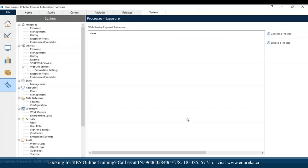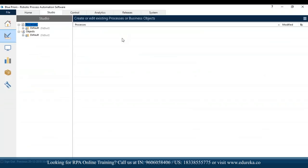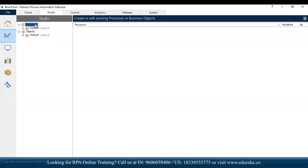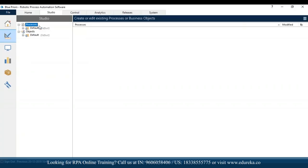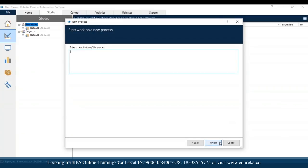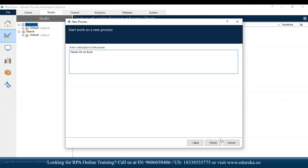Let's get started with the hands-on part. I'll go back to my studio section — on the left-hand side you see processes and objects. I'll right-click and choose create process, mention the name to be 'example', click on next, enter a description 'hands-on on Excel', and then click on finish.